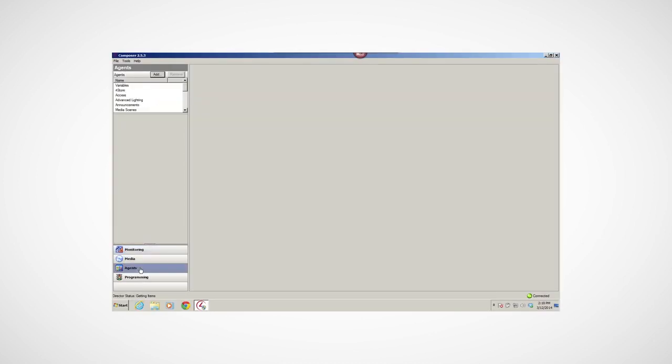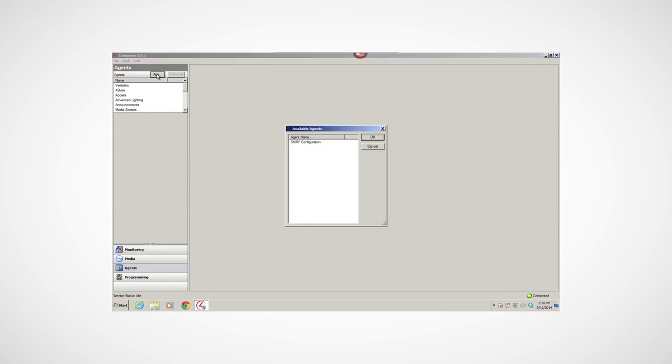With Composer open, I'll click on the Agents button to go to the Agents view. Before you work with the Advanced Lighting, Variables, Email Notification, and Scheduler Agents, you'll need to add these agents to your project. Just click Add in the Agents pane.